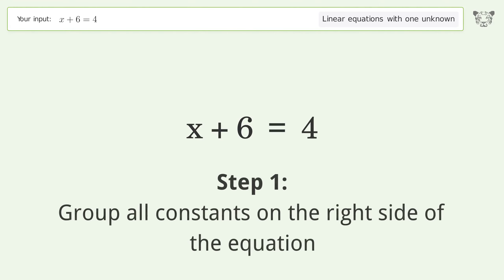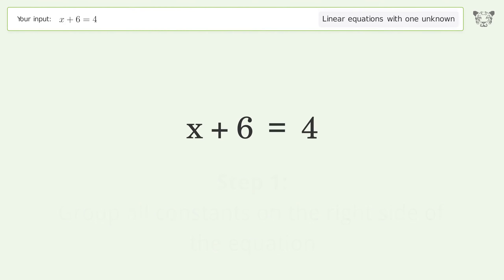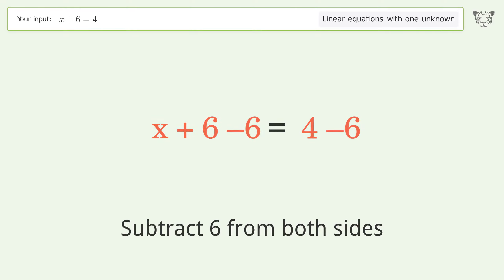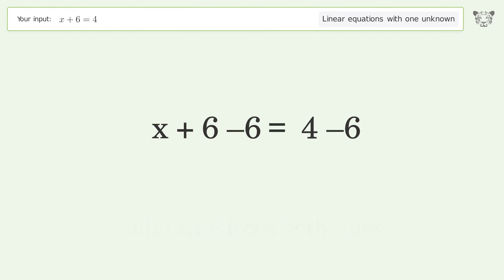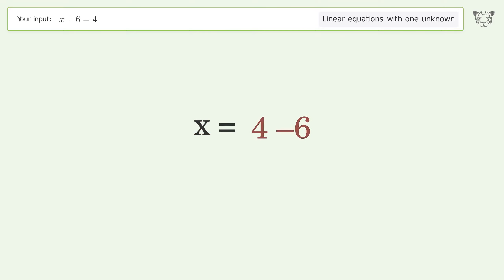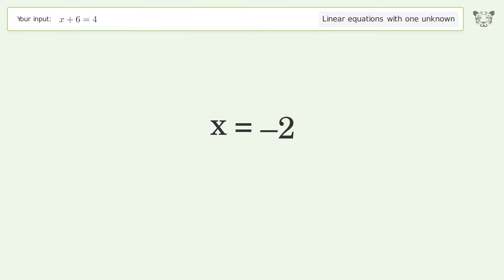Group all constants on the right side of the equation. Subtract 6 from both sides. Simplify the arithmetic. And so the final result is x equals negative 2.